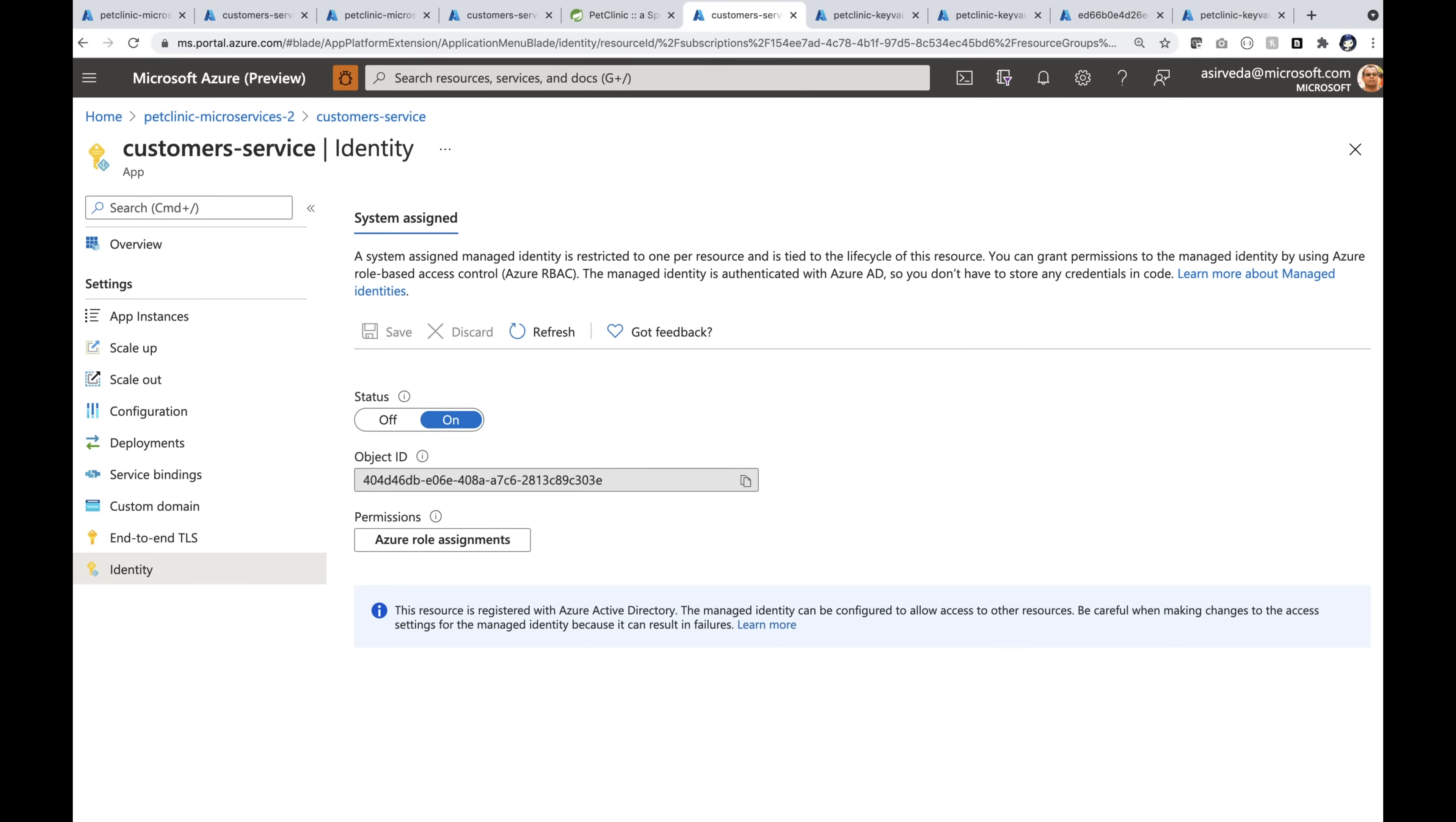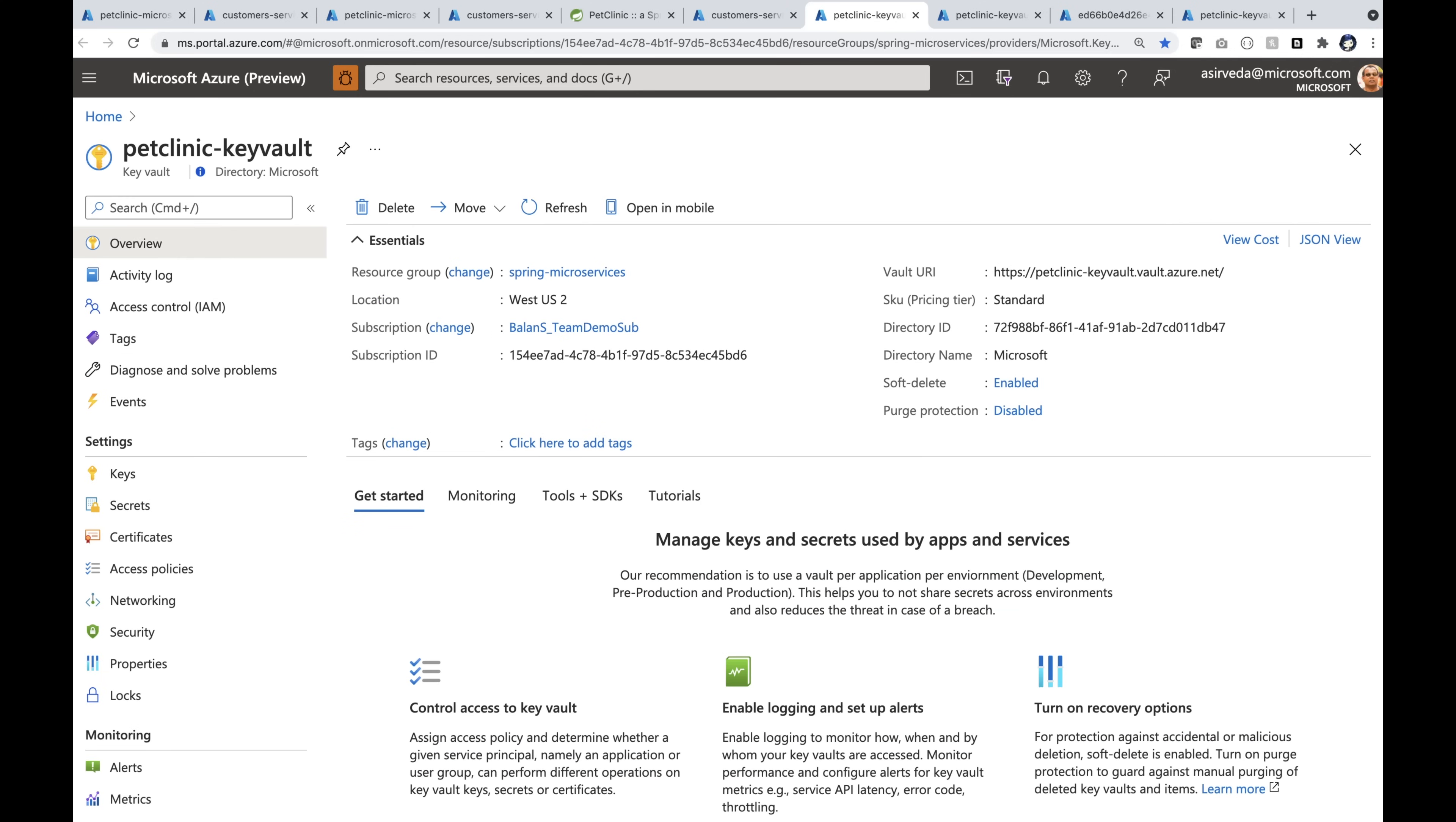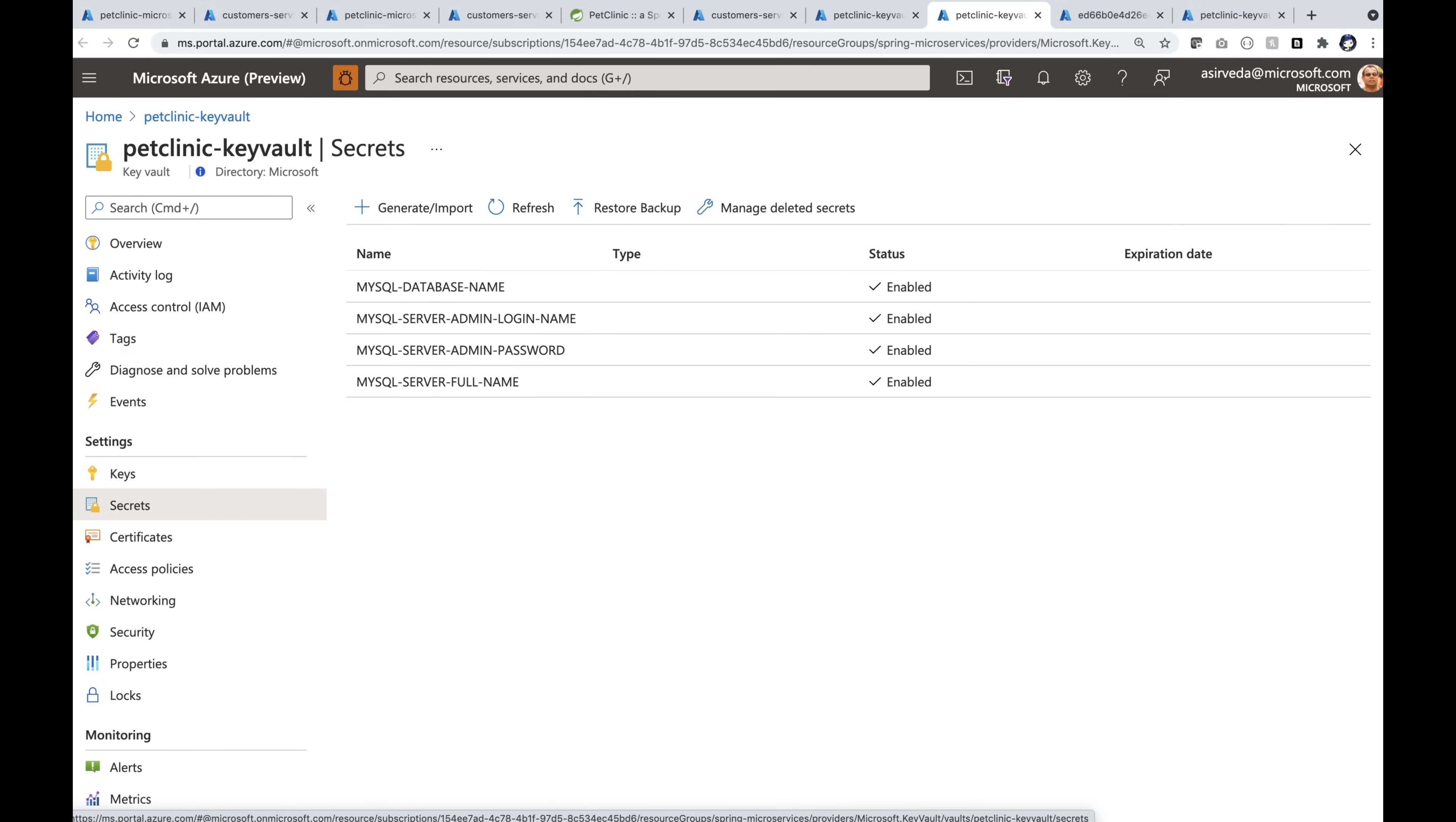Let's go into customer service app. What I've done here is I've enabled the managed identity for the app and then loaded secrets into Key Vault. Here's the Key Vault. You can see all the secrets here.